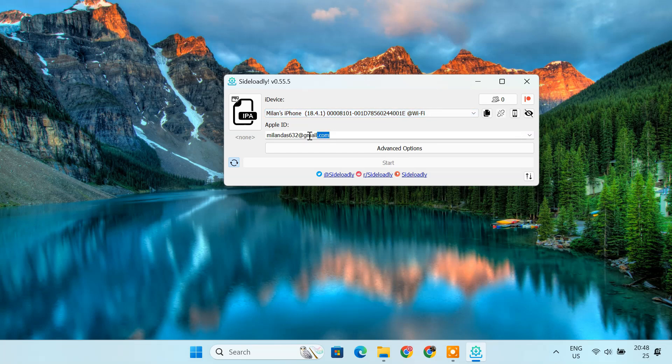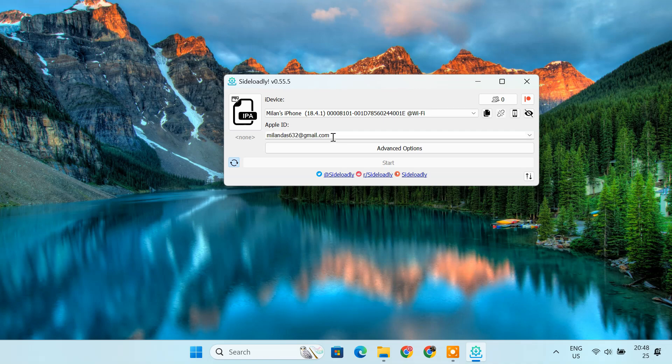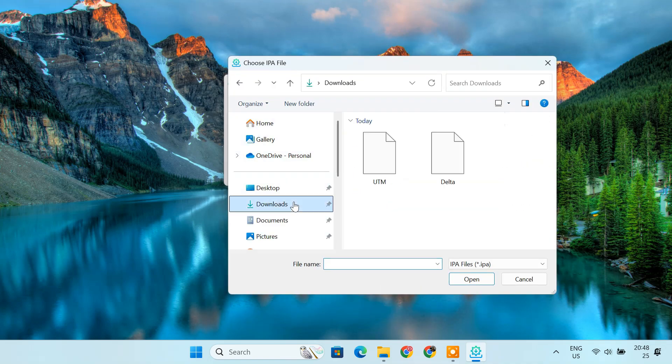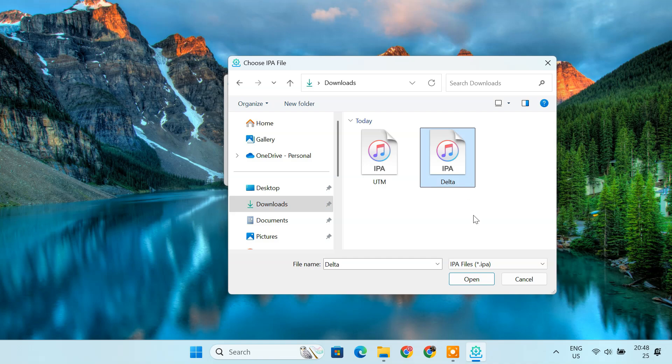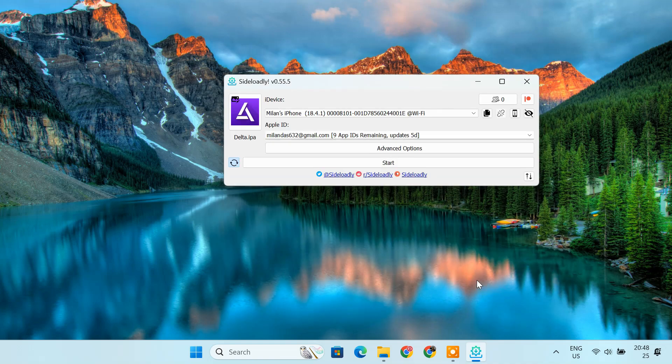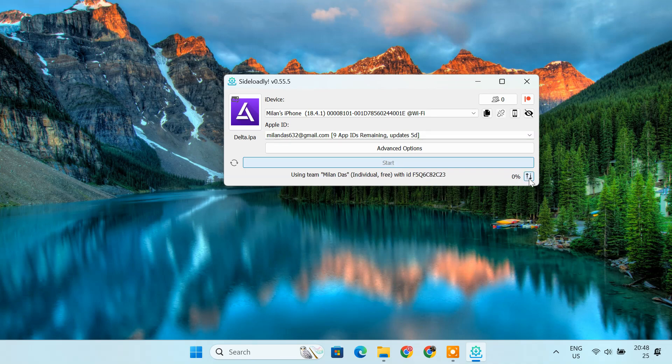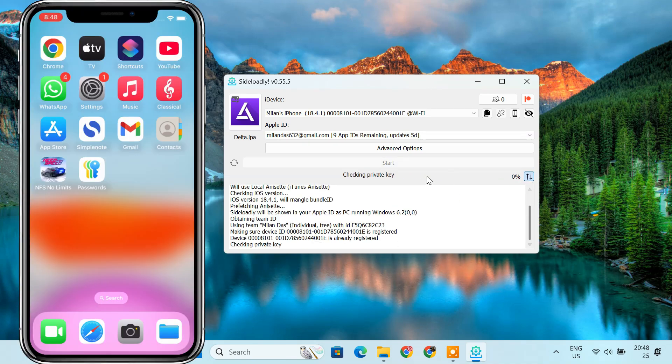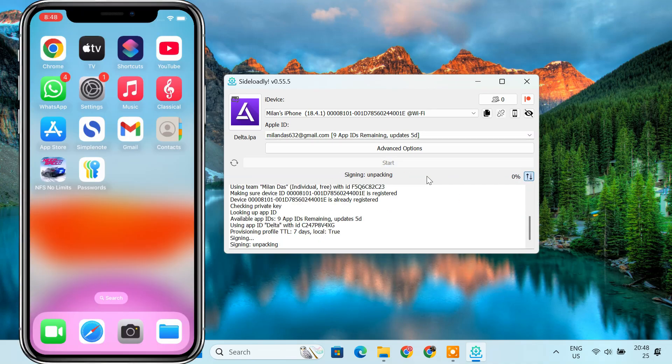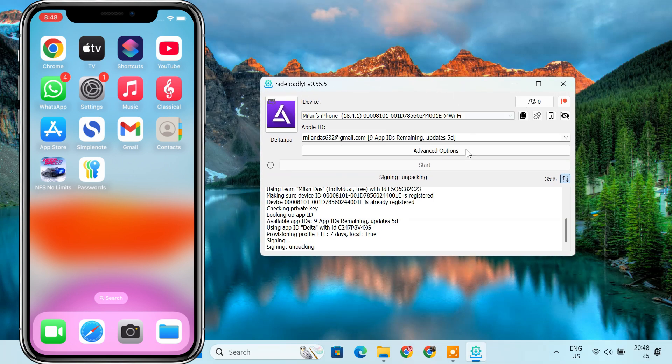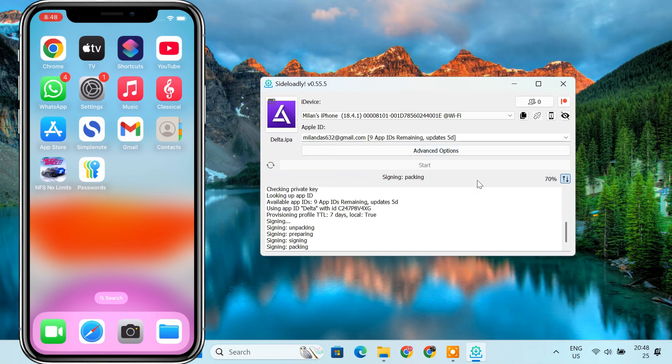Now, enter your Apple ID in the provided field. Click the IPA icon to browse your IPA file. Select it and click open. Once the IPA is loaded, click the start button. Sideloadly will now begin the process of signing and installing the IPA file to your iPhone over Wi-Fi. Wait for the process to complete.